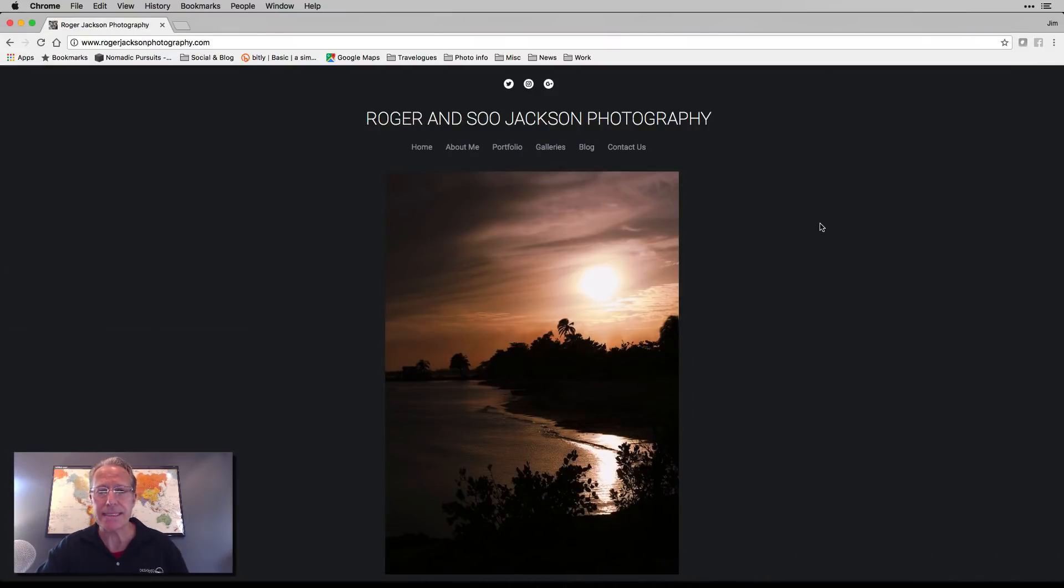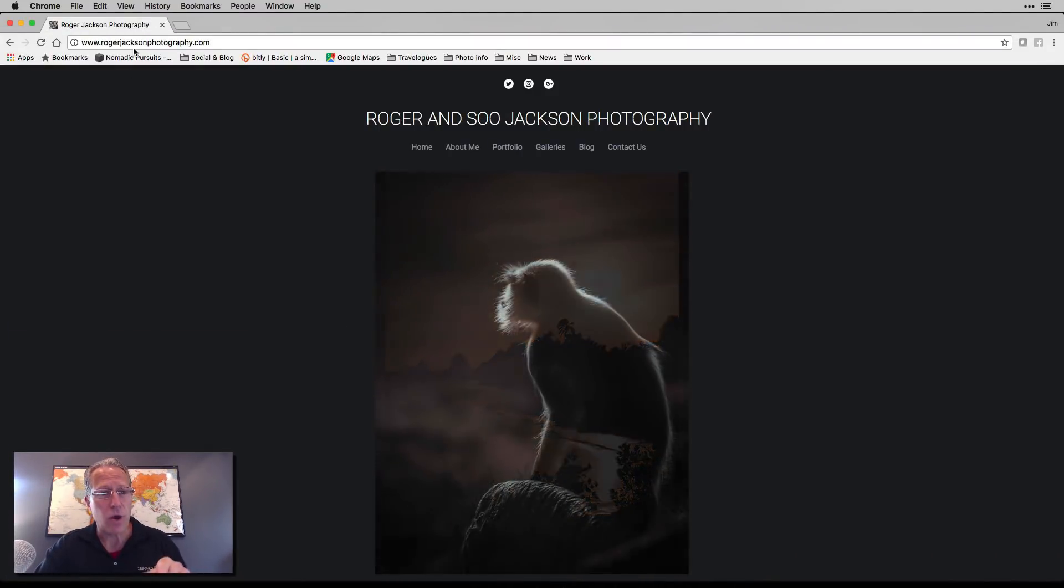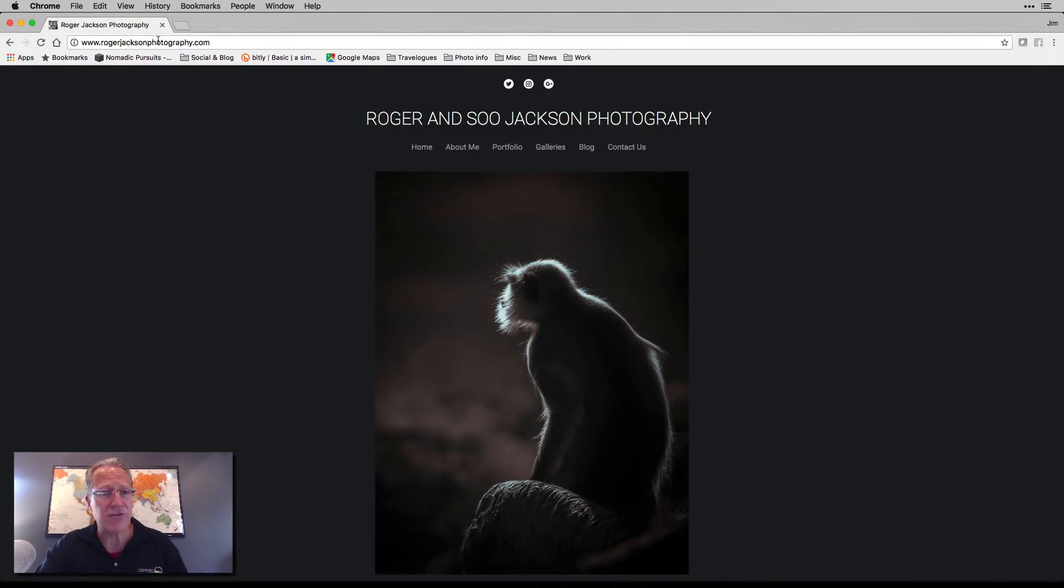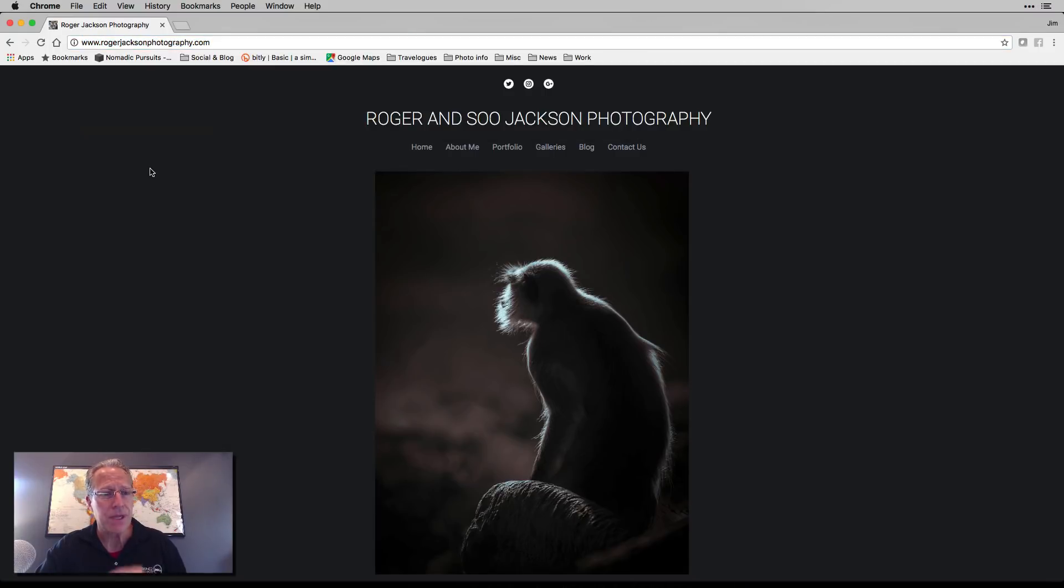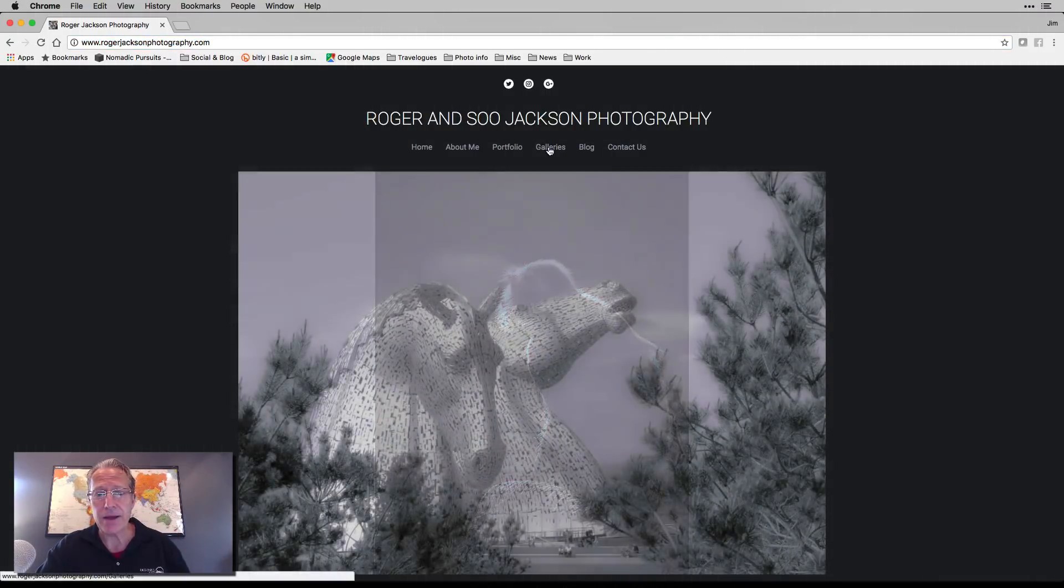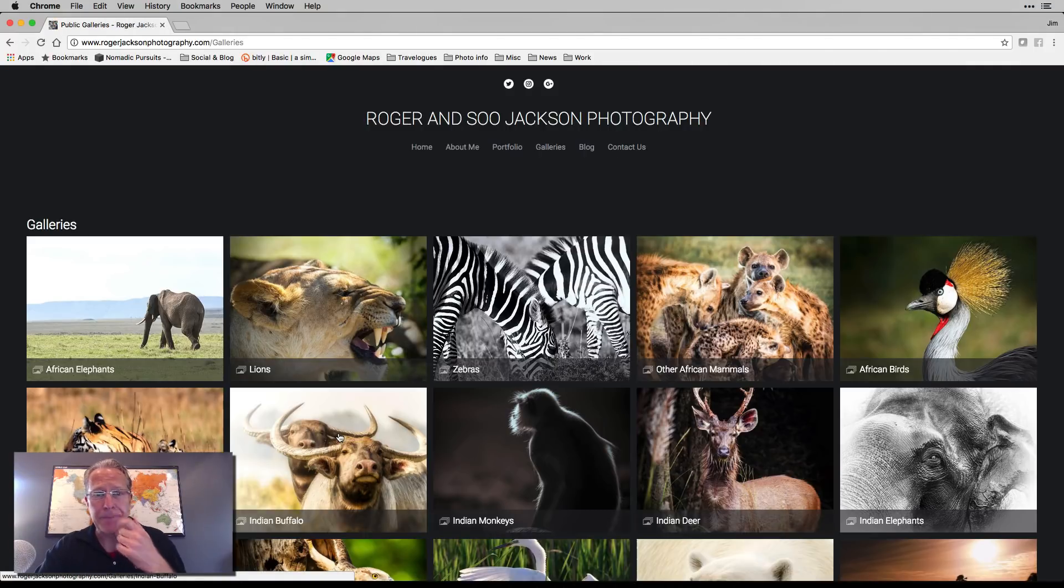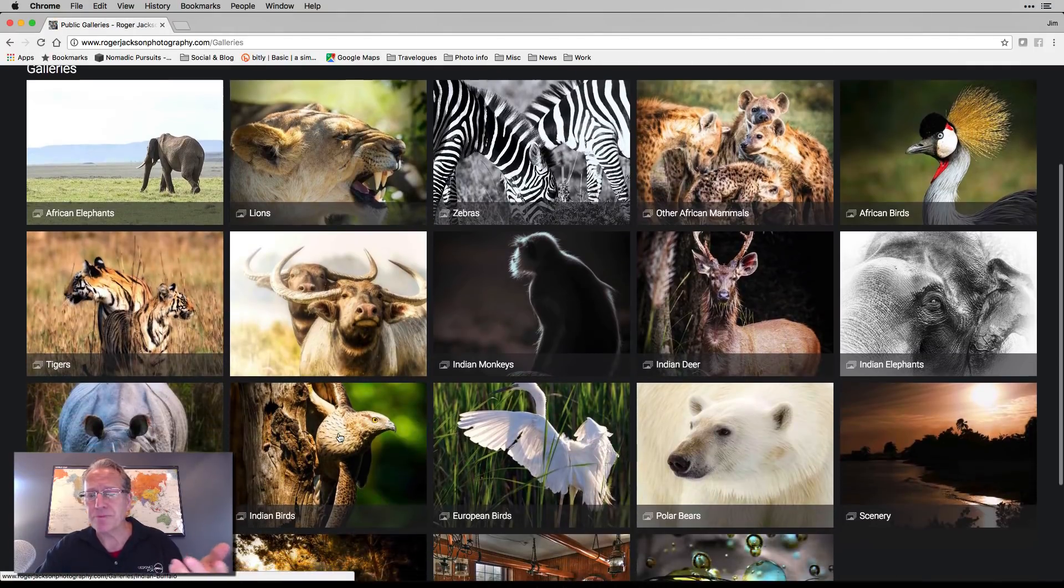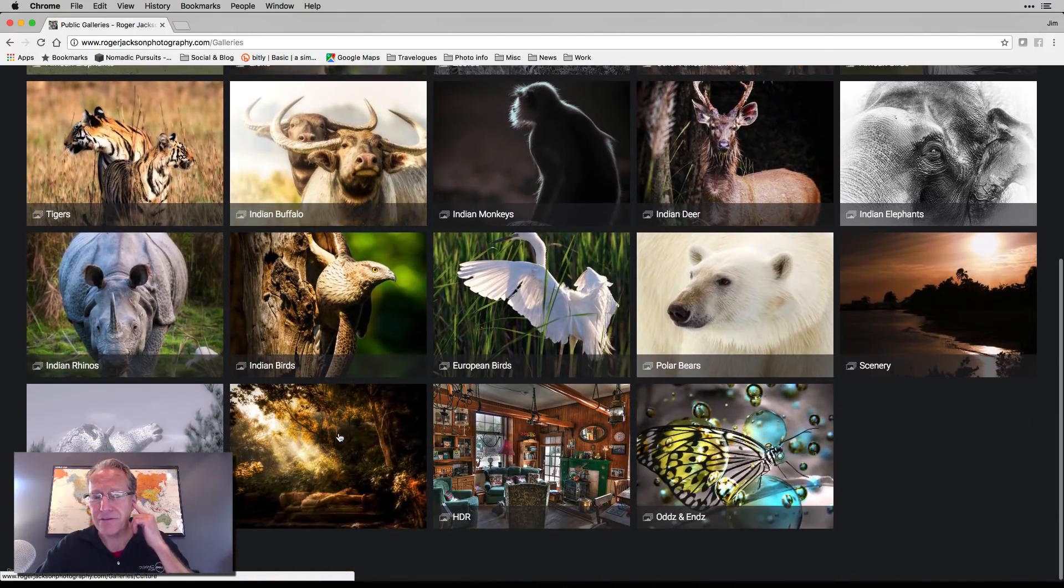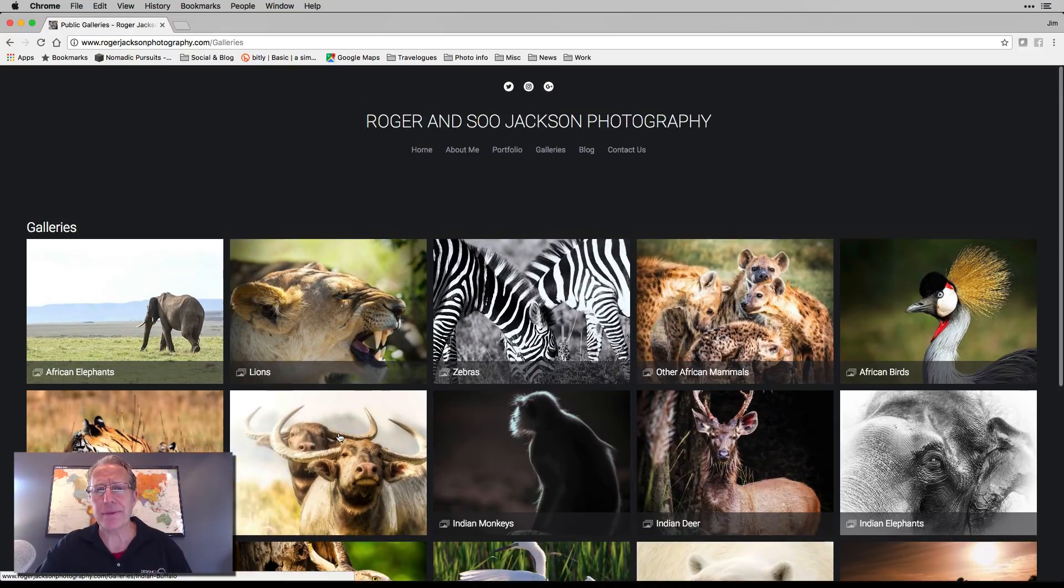So recently, a gentleman named Roger Jackson, who's a photographer, I believe he's out of the UK, but he's done a lot of wildlife photos. And they're really beautiful. Let me just go ahead and show you his website. This is rogerjacksonphotography.com. So you can check that out. And you can go to his galleries and you can see there's all these beautiful wildlife photos. It's just fabulous work.